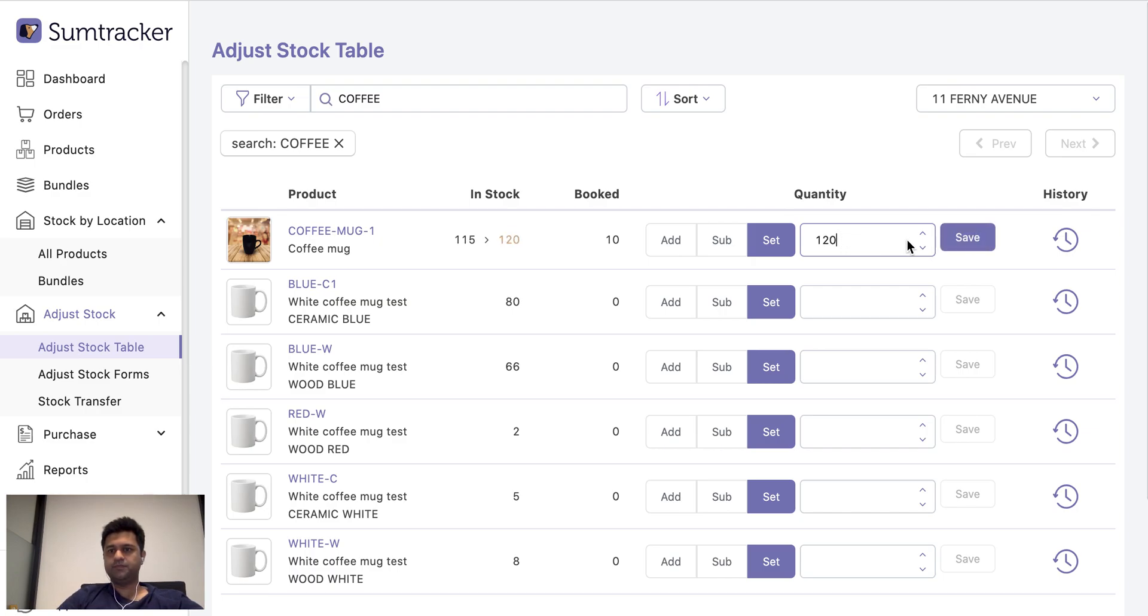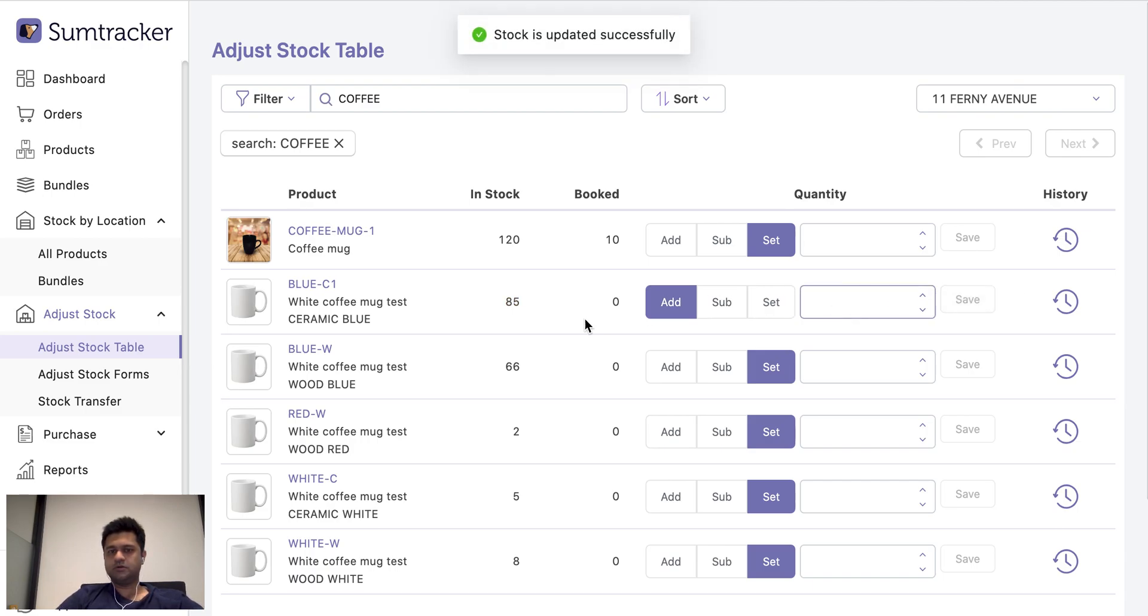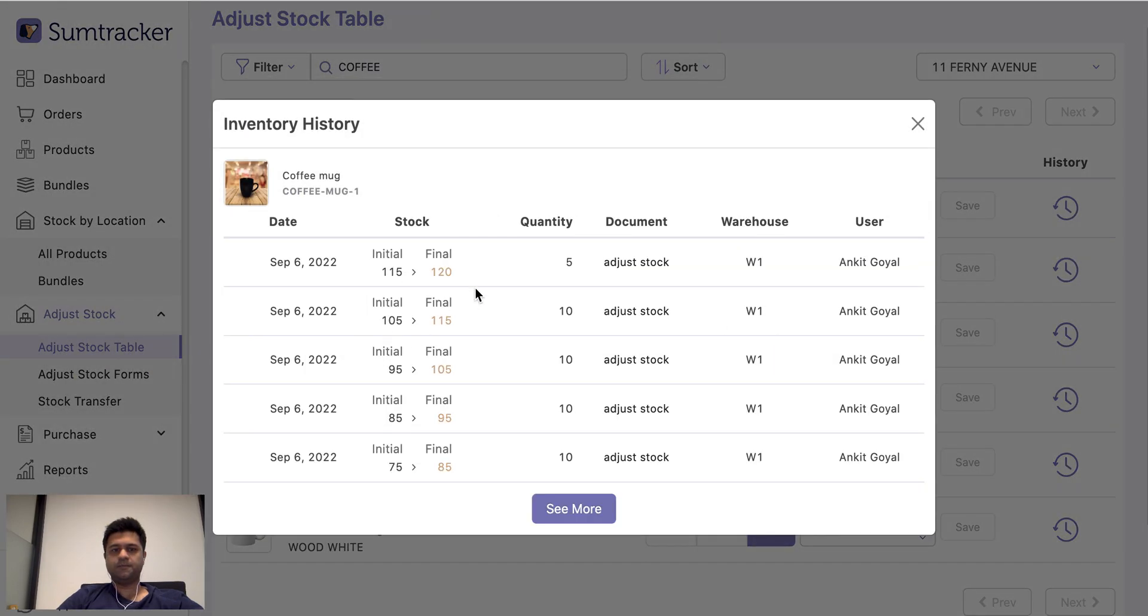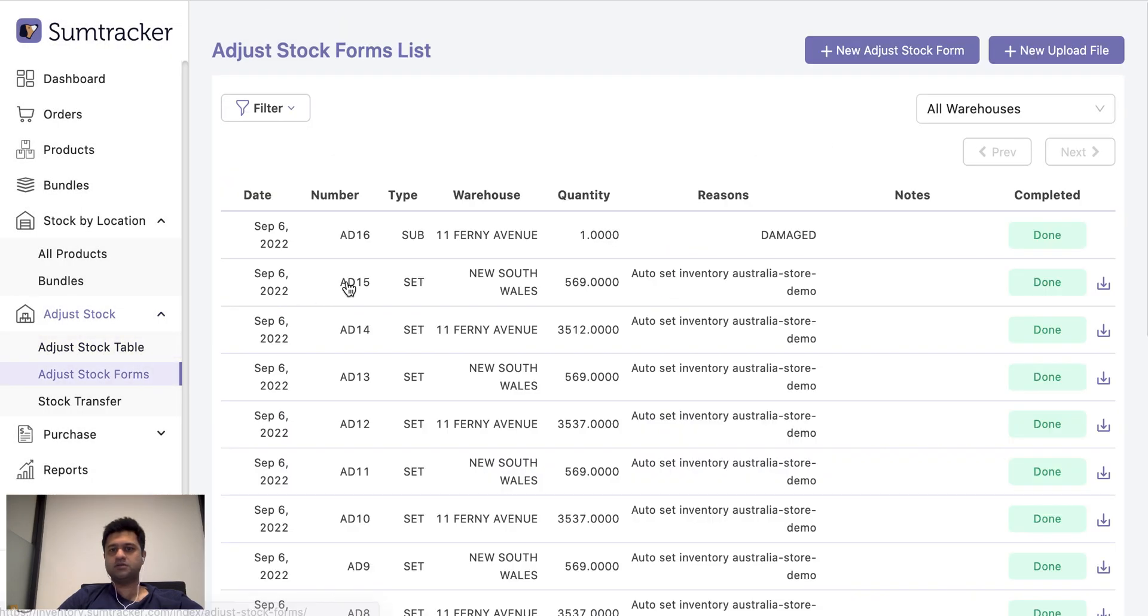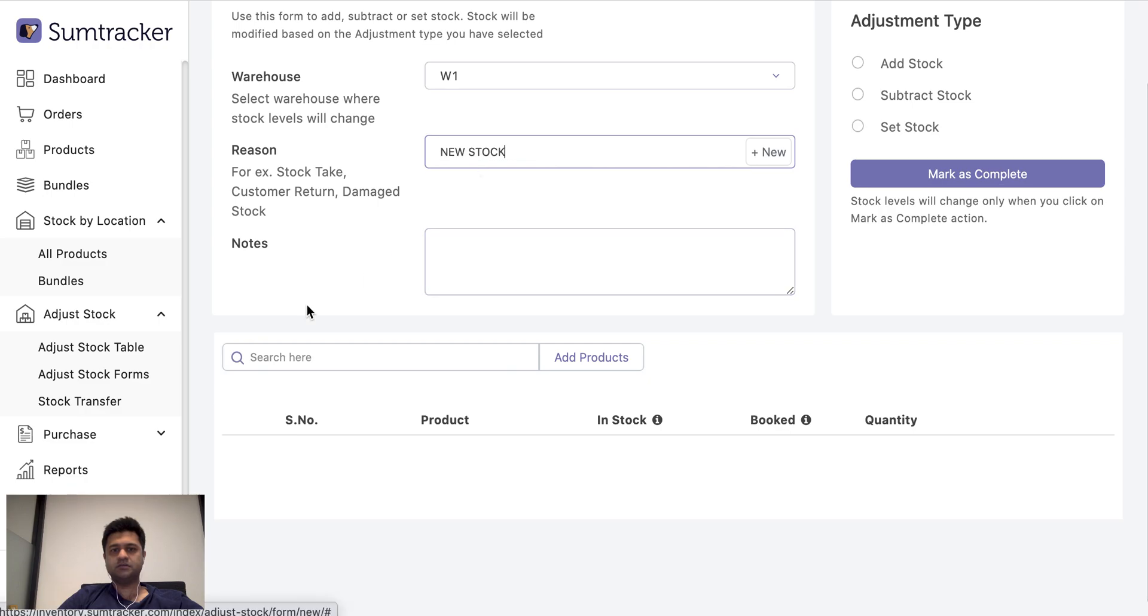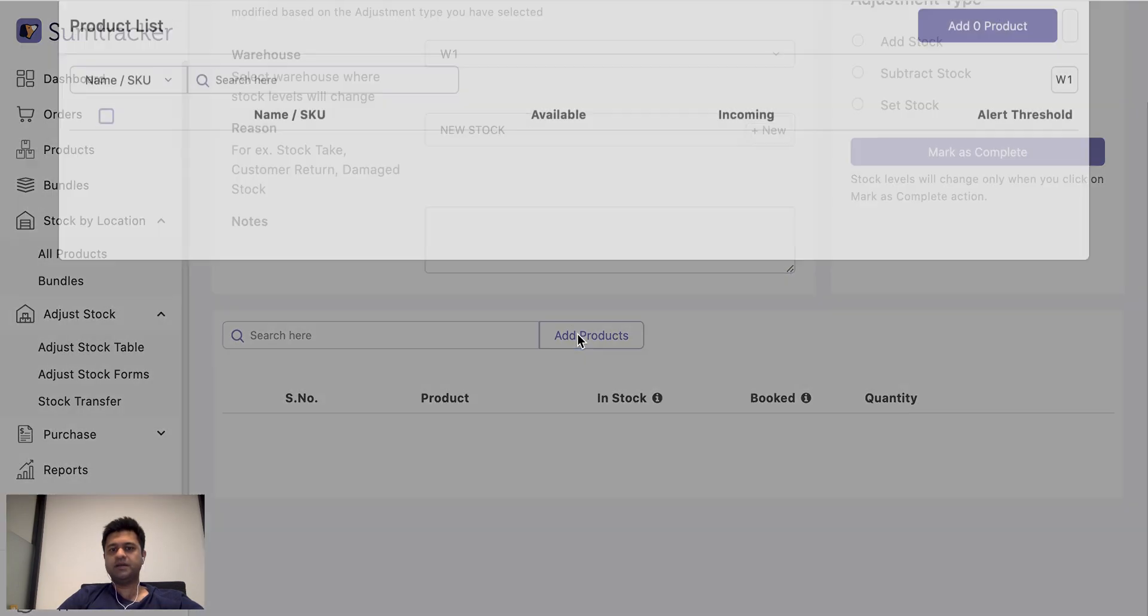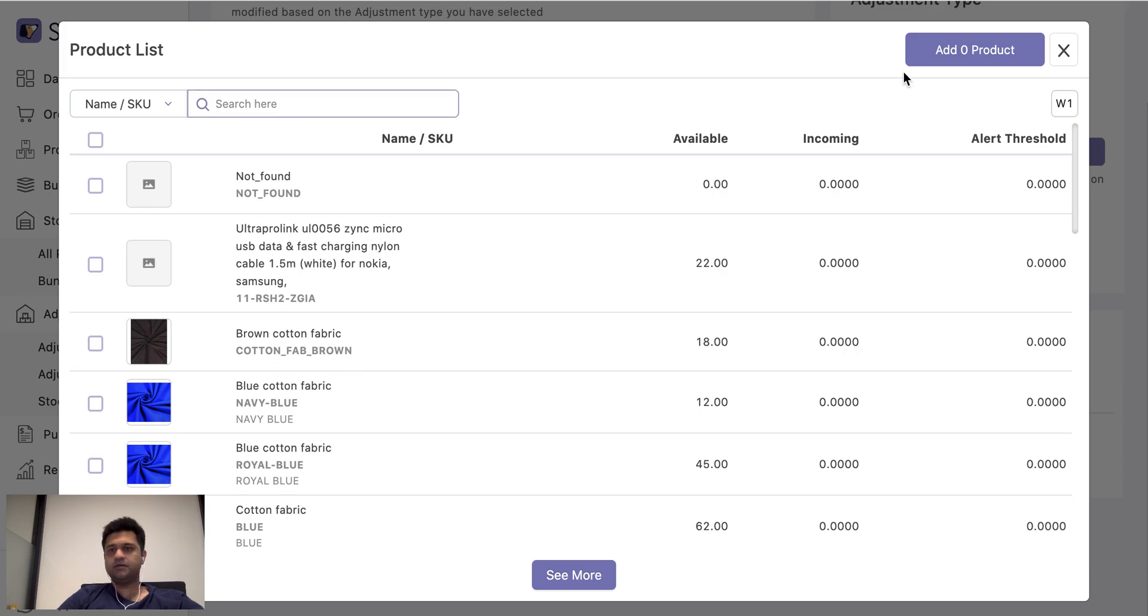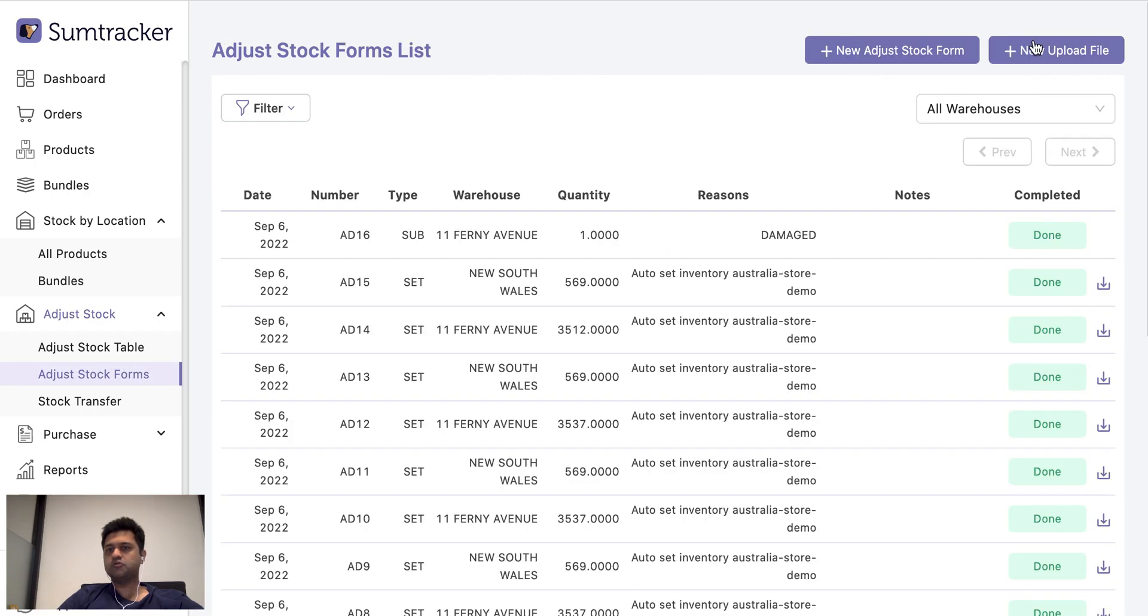So let us say I search for a particular product and I want to set a stock to a value. Then I can easily do it from here and I can also add stock and I can also have a look at the recent inventory history. What changes occurred for this product. Adjust stock forms is just another way to make the inventory changes. I can select a reason why this change is happening and I can add all the products here and select the adjustment type.